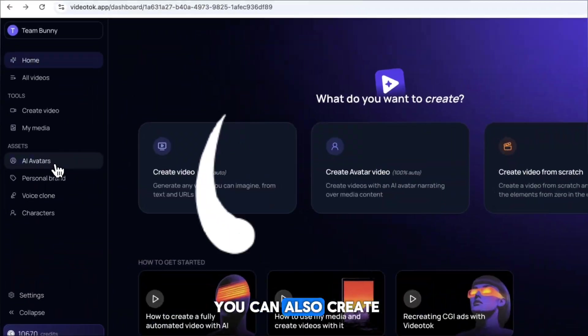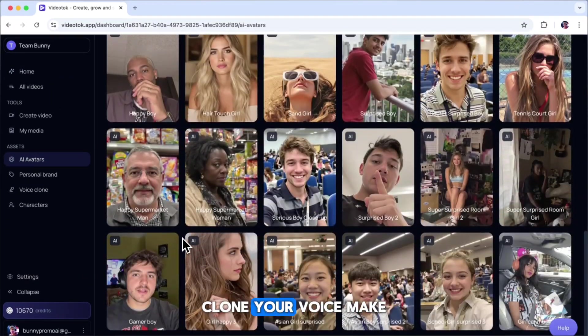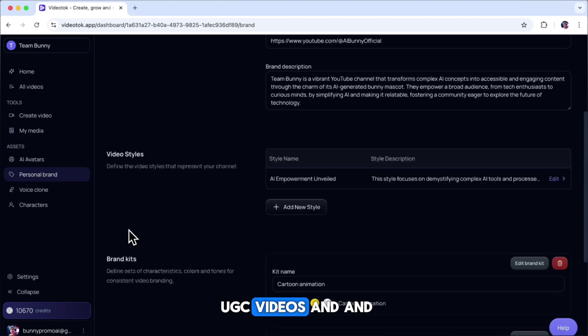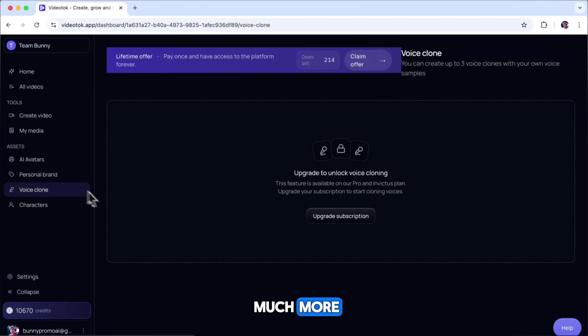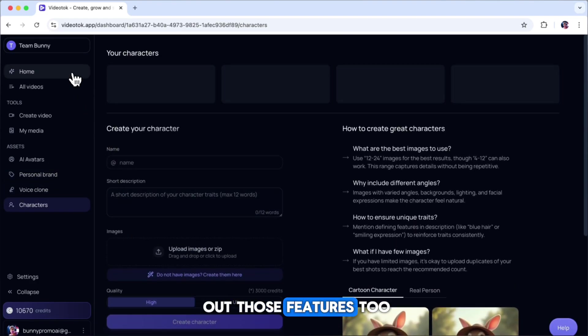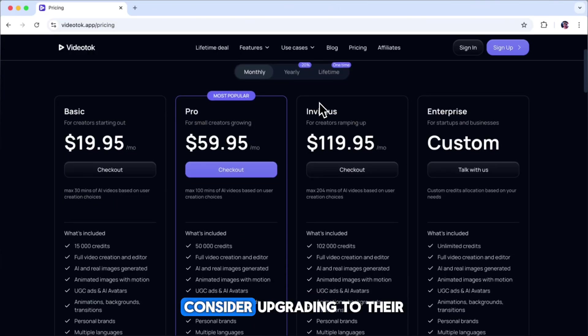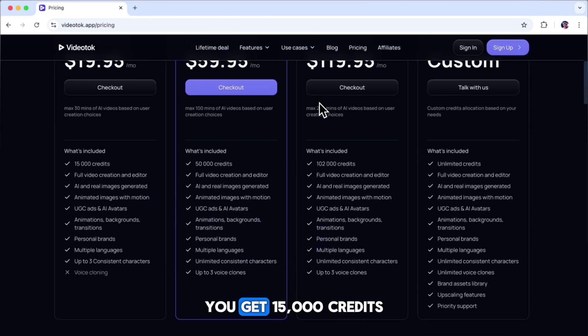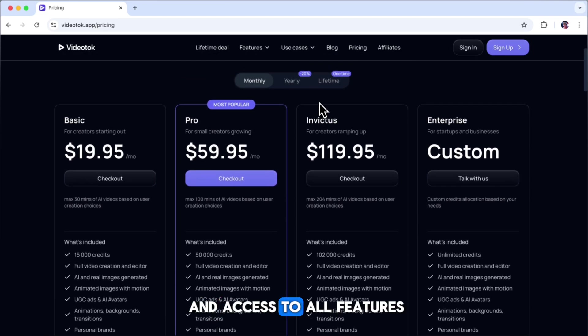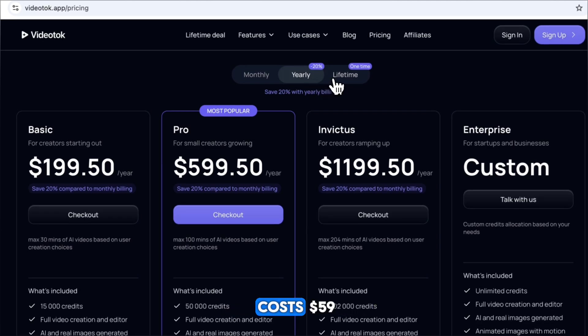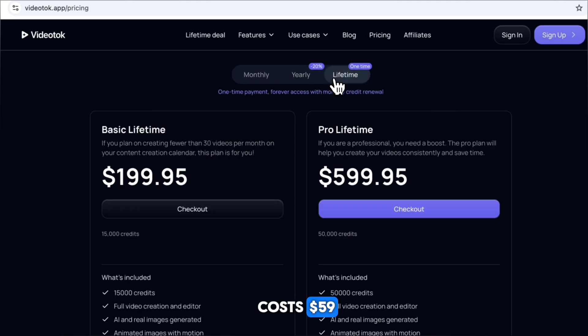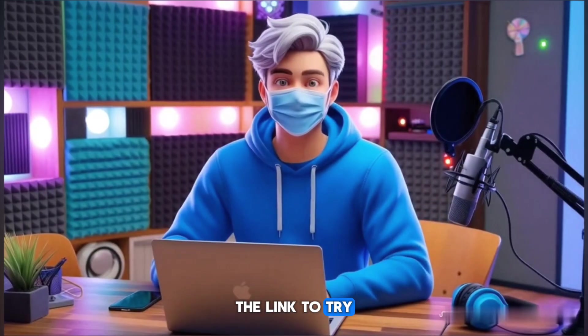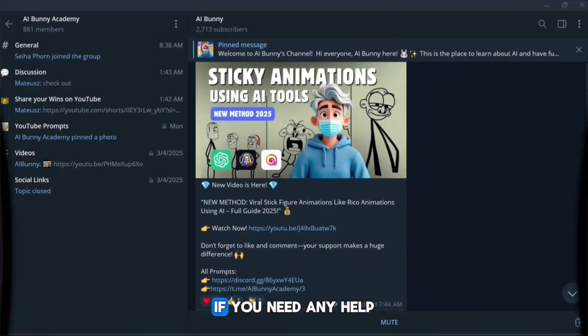On top of that, you can also create custom characters, clone your voice, make UGC videos, and much more. I highly recommend trying out those features, too. If you're enjoying this tool, consider upgrading to their ProPlan. With the Basic Plan, you get 15,000 credits and access to all features. The ProPlan, which costs $59, gives you 50,000 credits and full access to all the features. The link to try it out is in the description below.